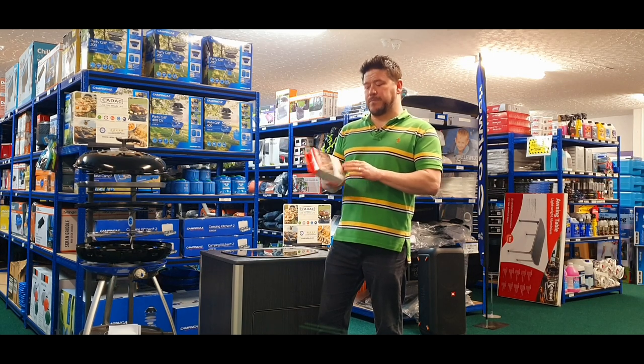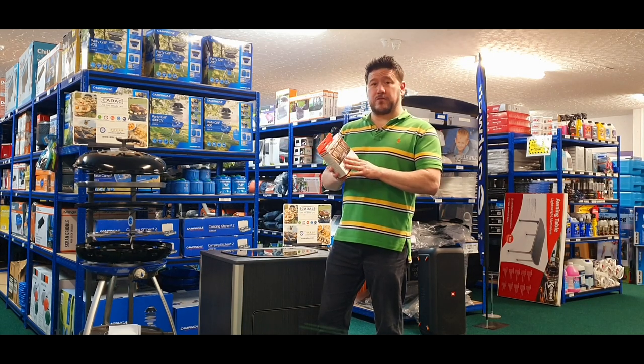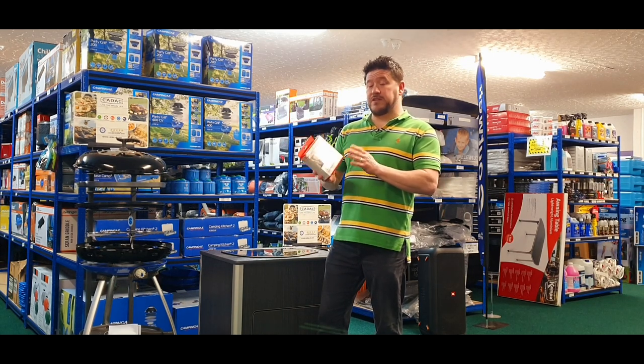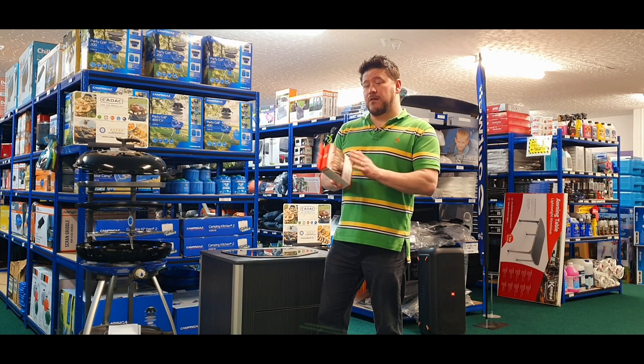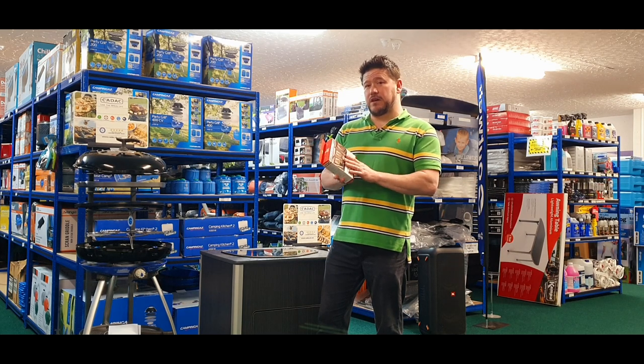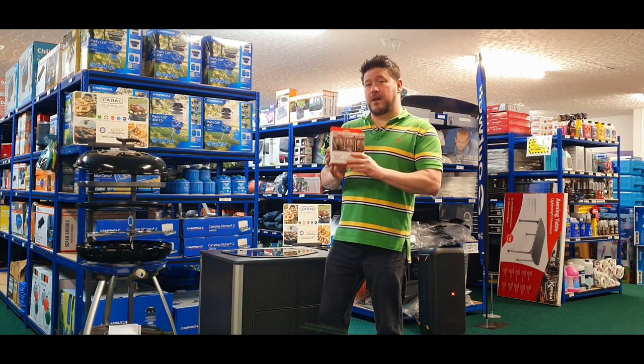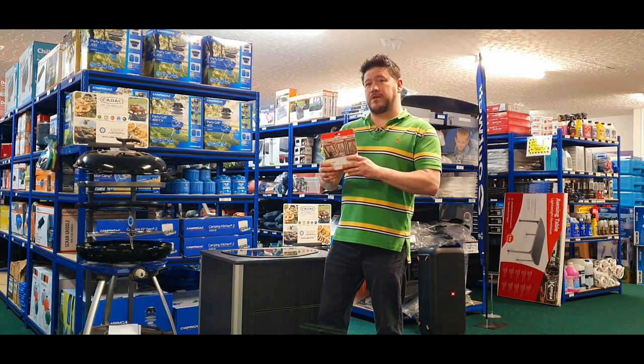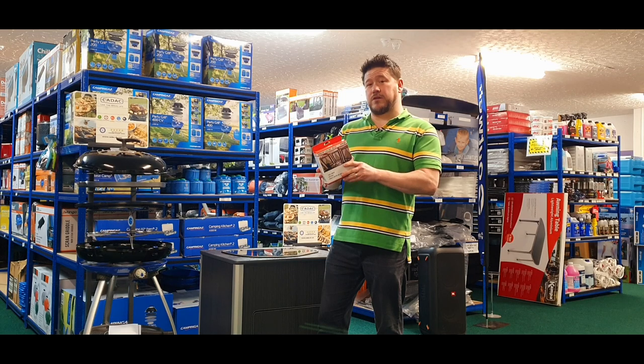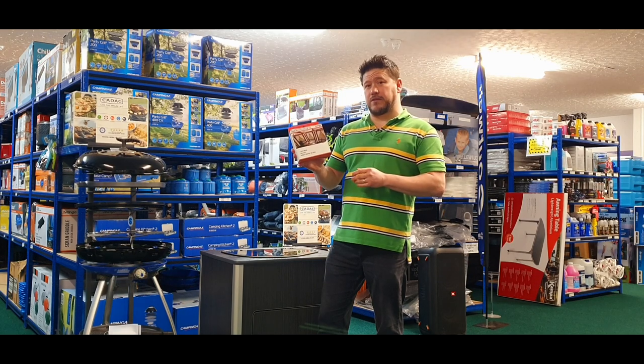So we're going to take them out the box, have a look at what's inside, look at the specs, and then we're actually going to pop these onto a roll-out awning so you can see them in action.